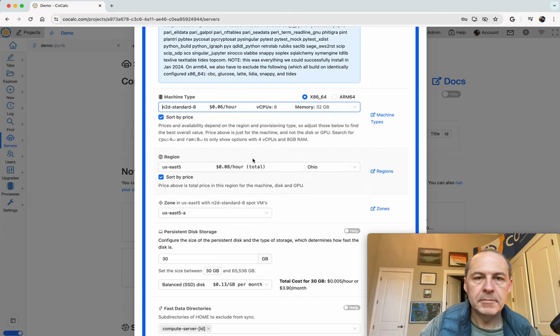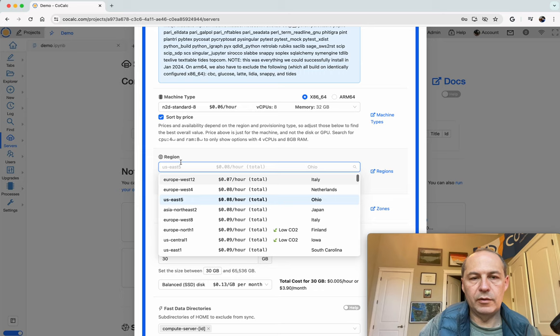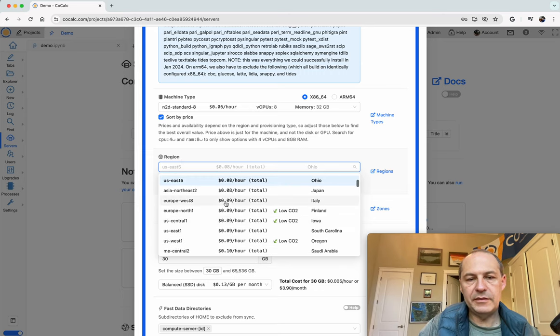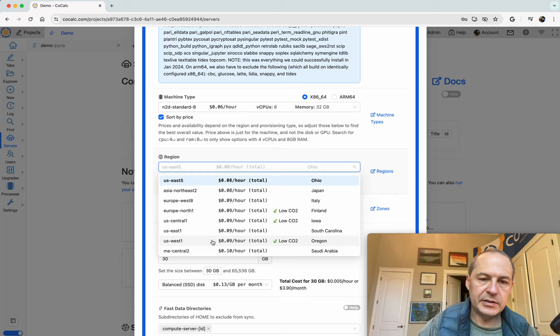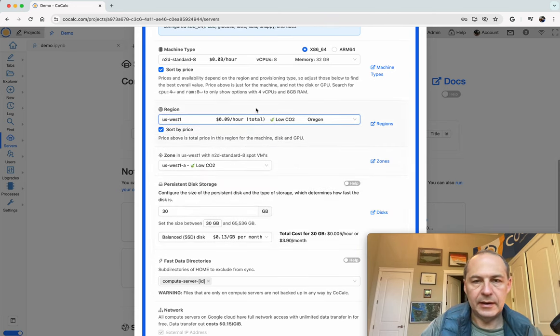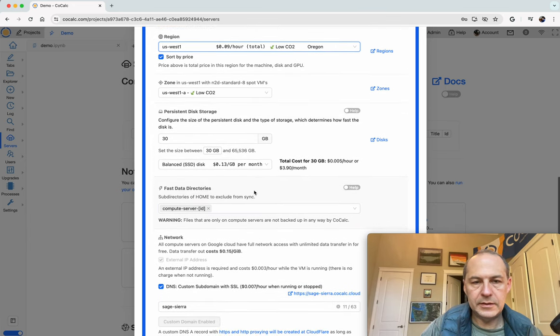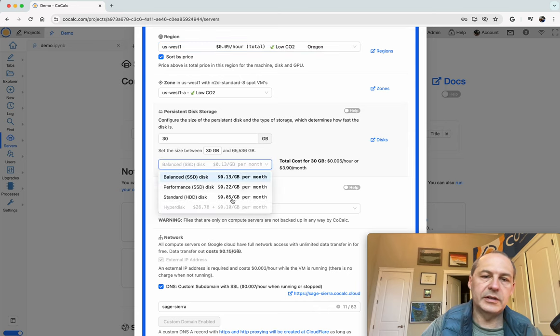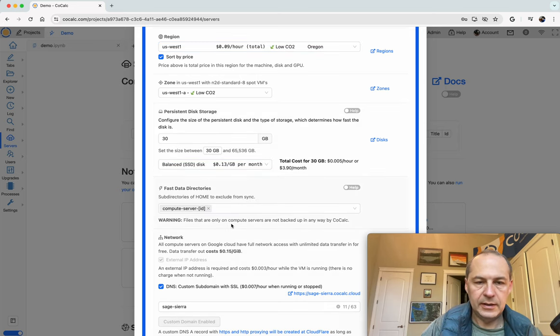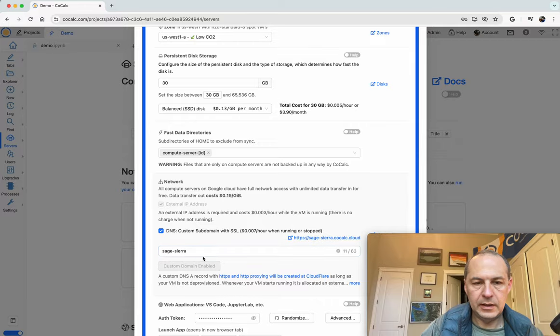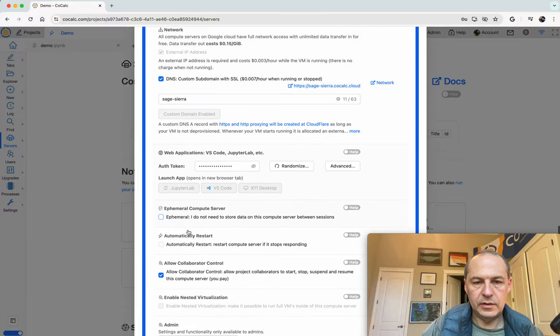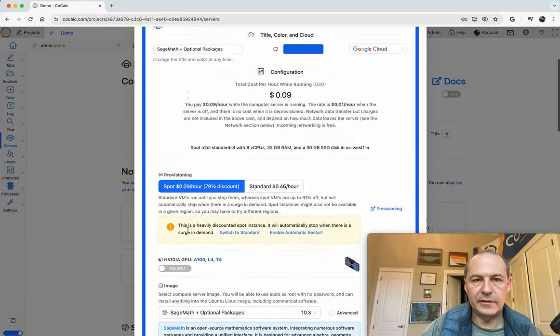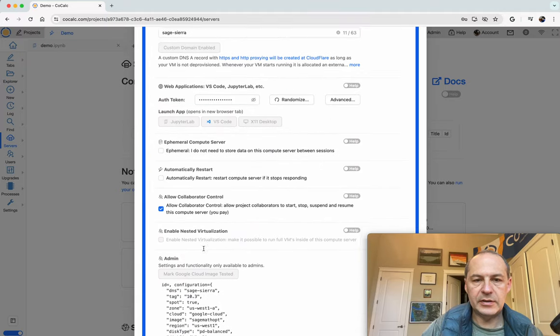You can click on region and see there's a slight variation of price by region. I'm on the west coast so I'll click US West 1 because that can lower some latency and I also like the low CO2. You can choose different disk sizes depending on your needs. Let's start this up.